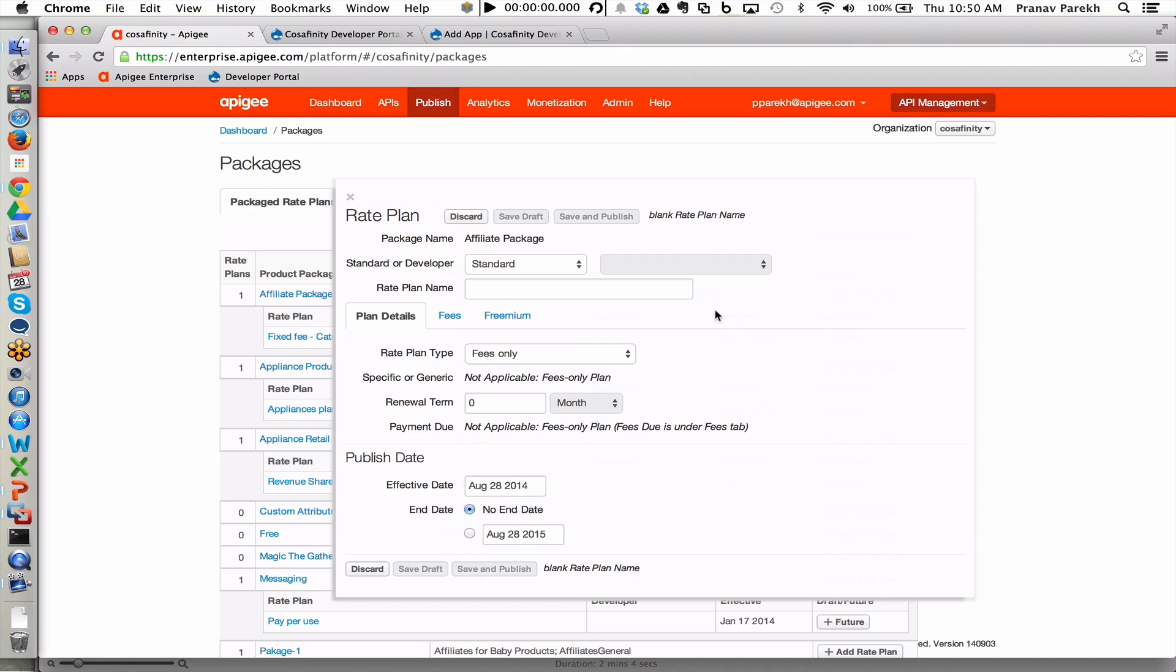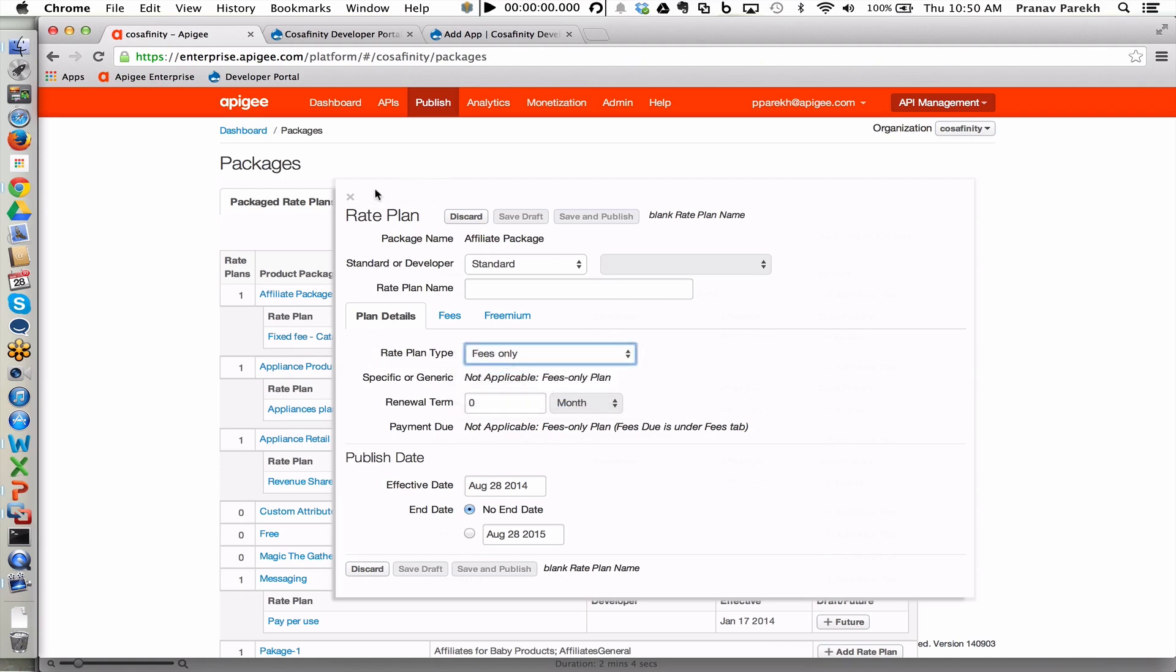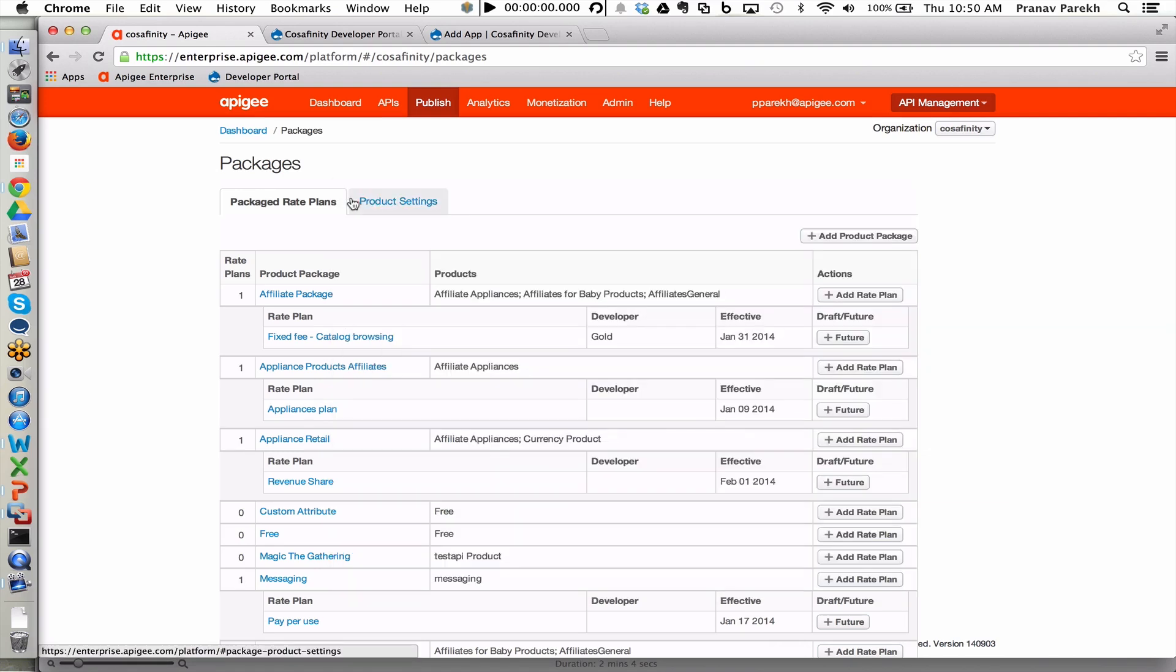Customers can create rate plans that are fee only based, revenue share based, rate card based, or a combination of the rate card and revenue share. Again, making it very easy for customers to figure out what rate plans work and what rate plans don't work from a monetization standpoint.